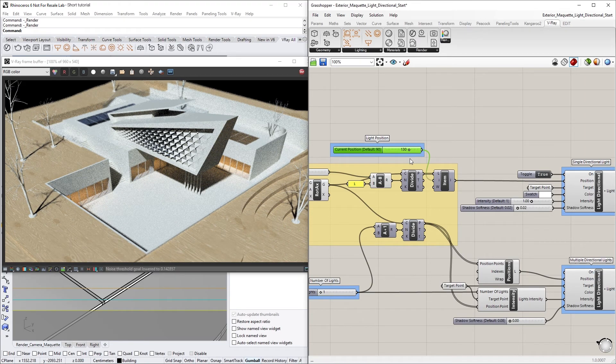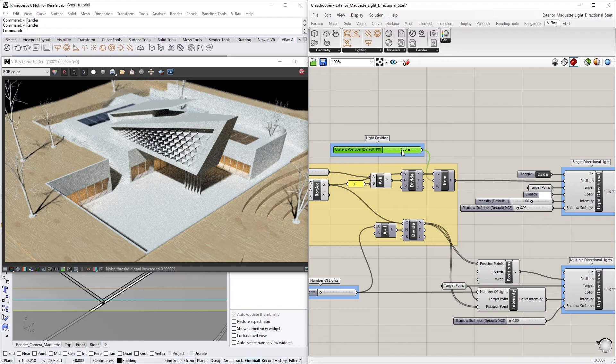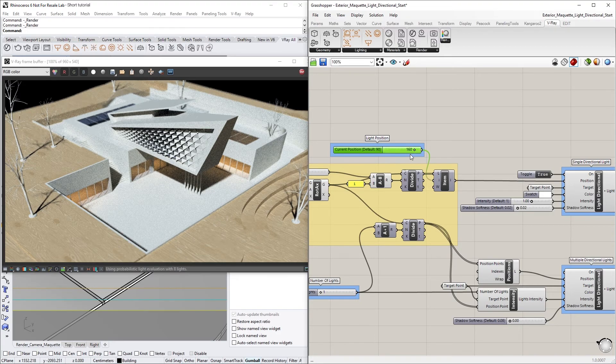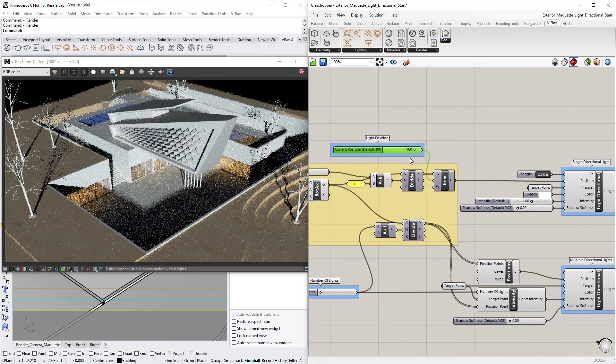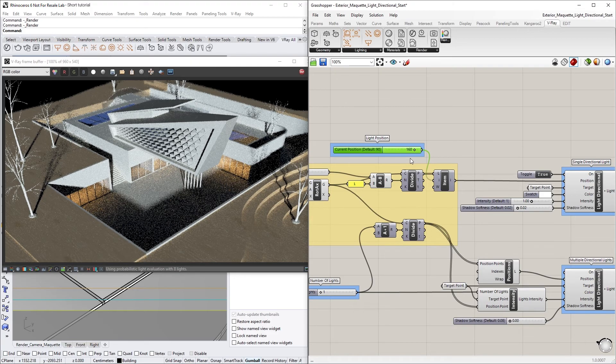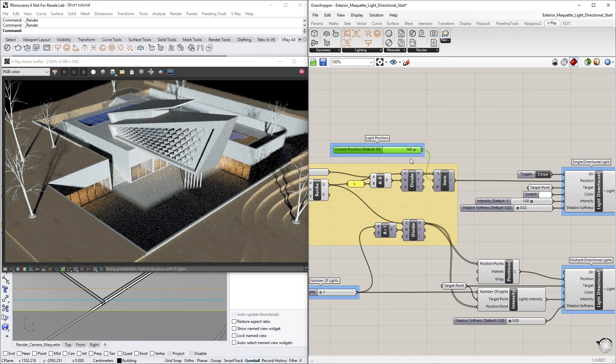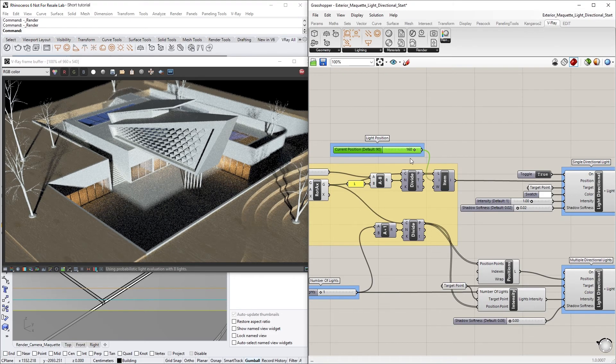The Light Directional component can also be used for creating solar studies, which can illustrate how shadows behave under various lighting conditions, or can be employed for schematic presentations.